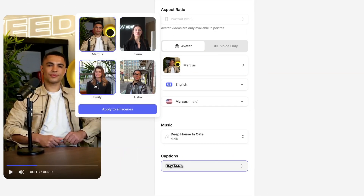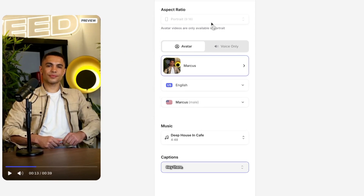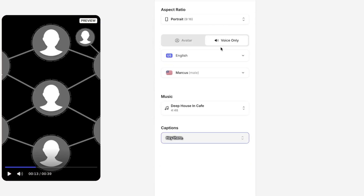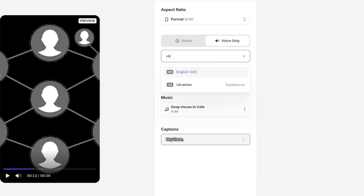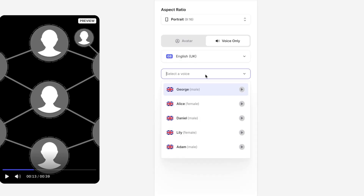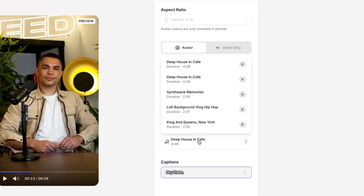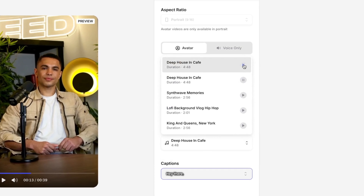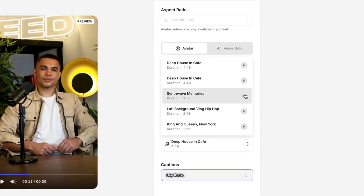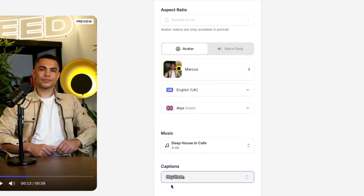Similarly, we can change the avatar for the entire video, or if we just want to switch it out for certain sentences, we can do that too. If you prefer, you can get rid of the avatar and just choose the voiceover option — all you have to do is select the spoken language and the speaker. Also, if you do want to change the background music, you can do that too. Hit play to hear a preview, and then select the best one for your video.